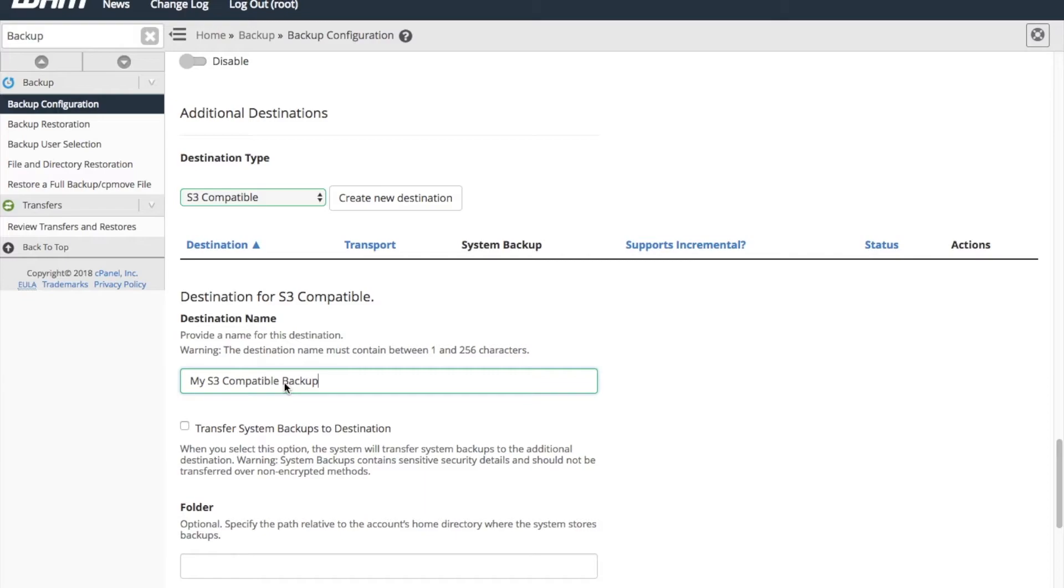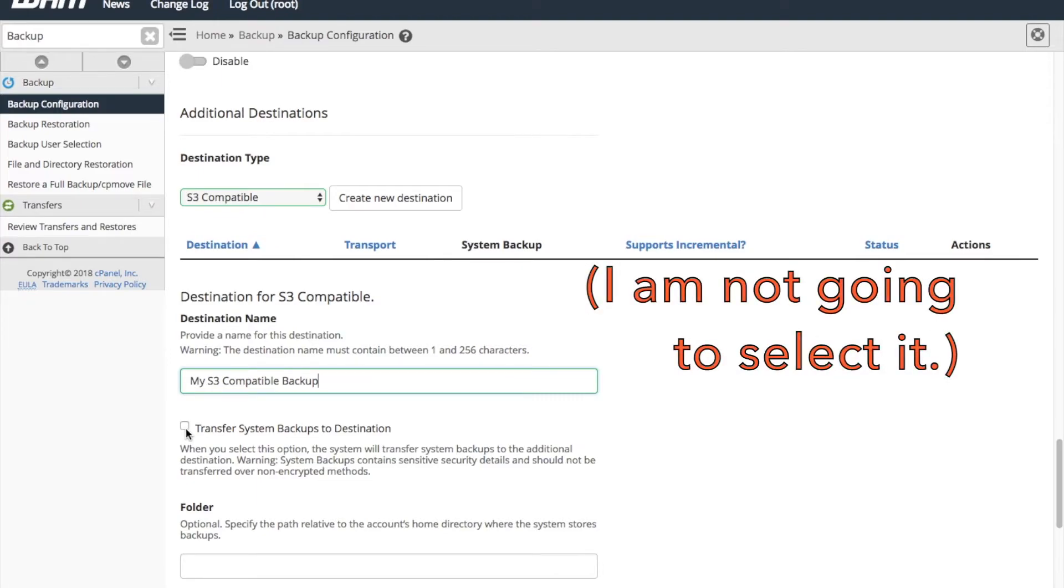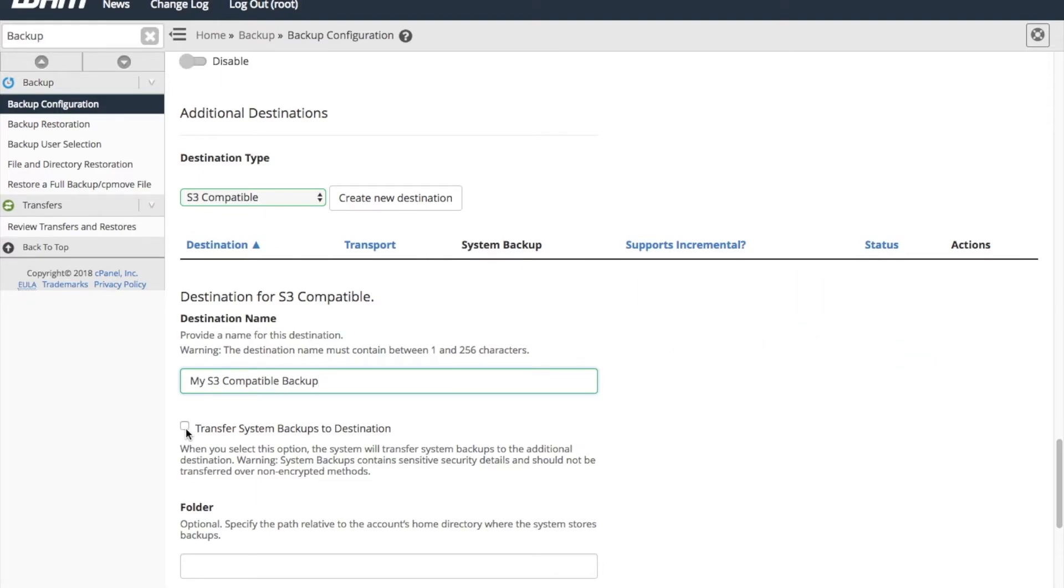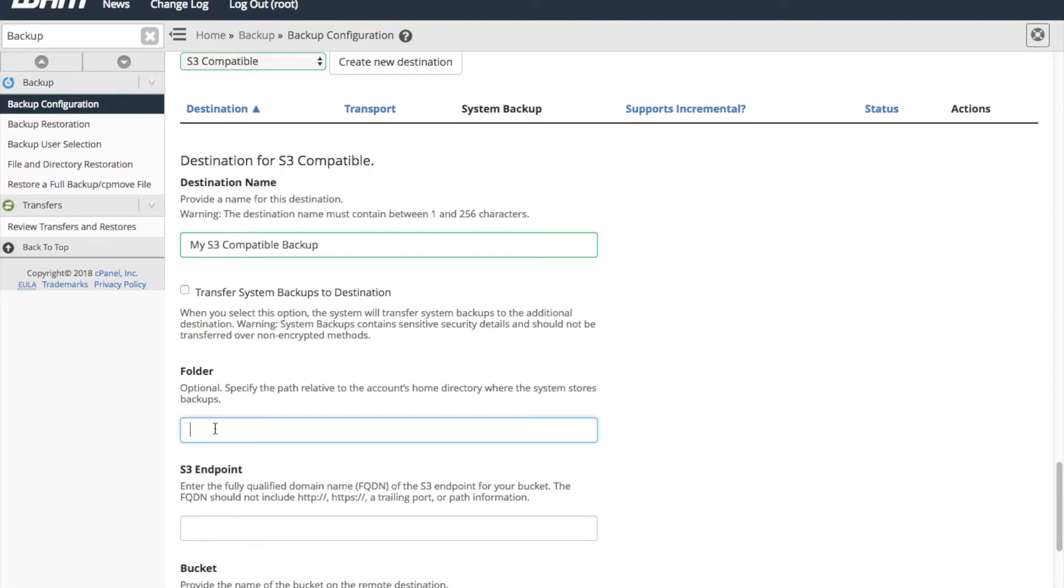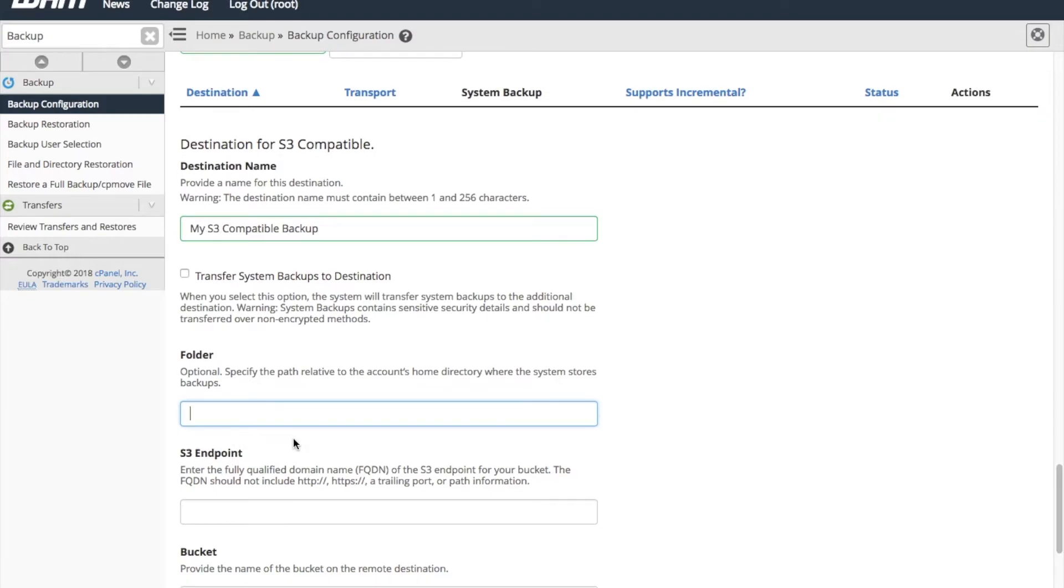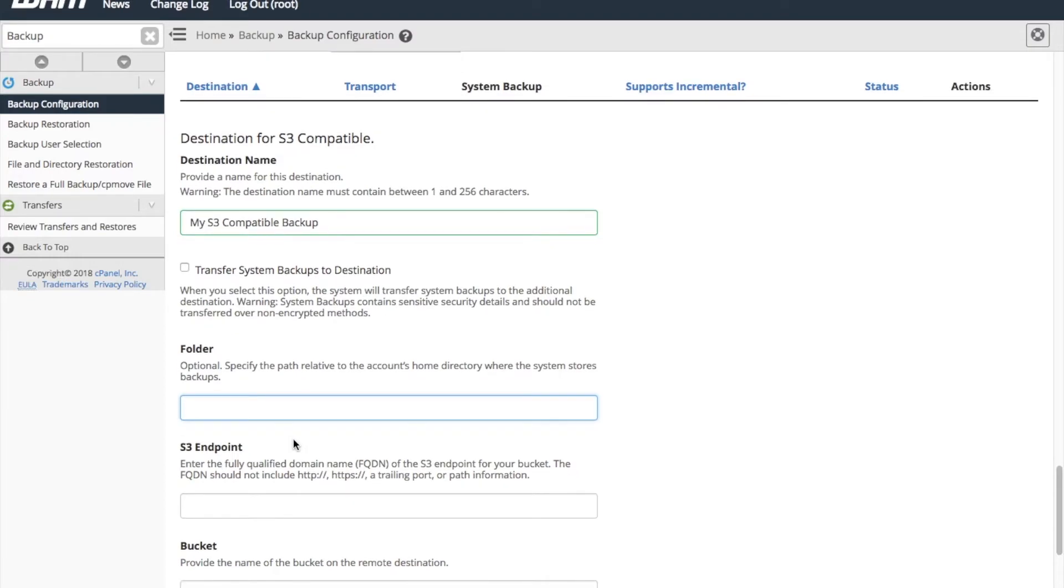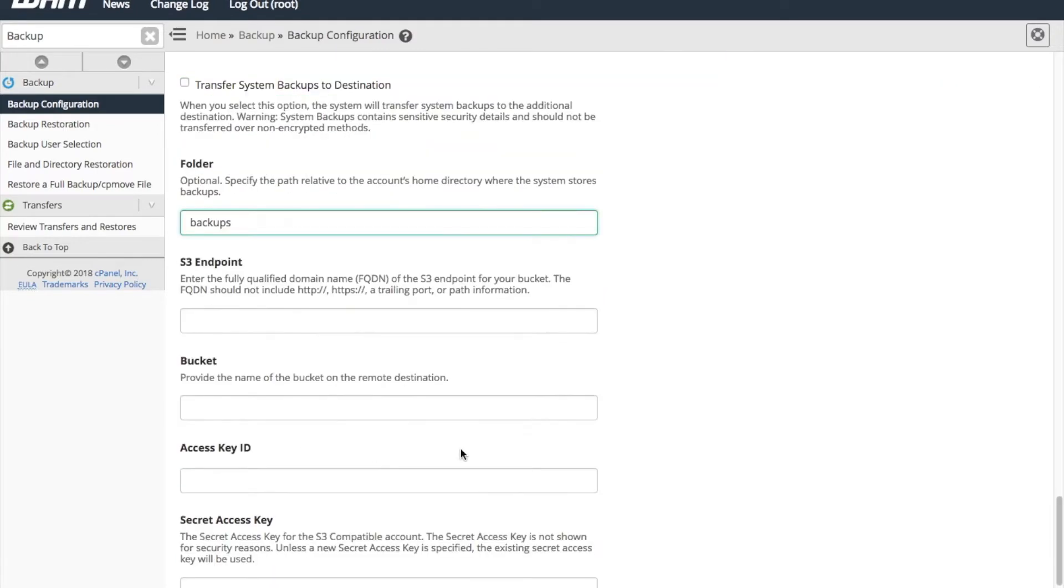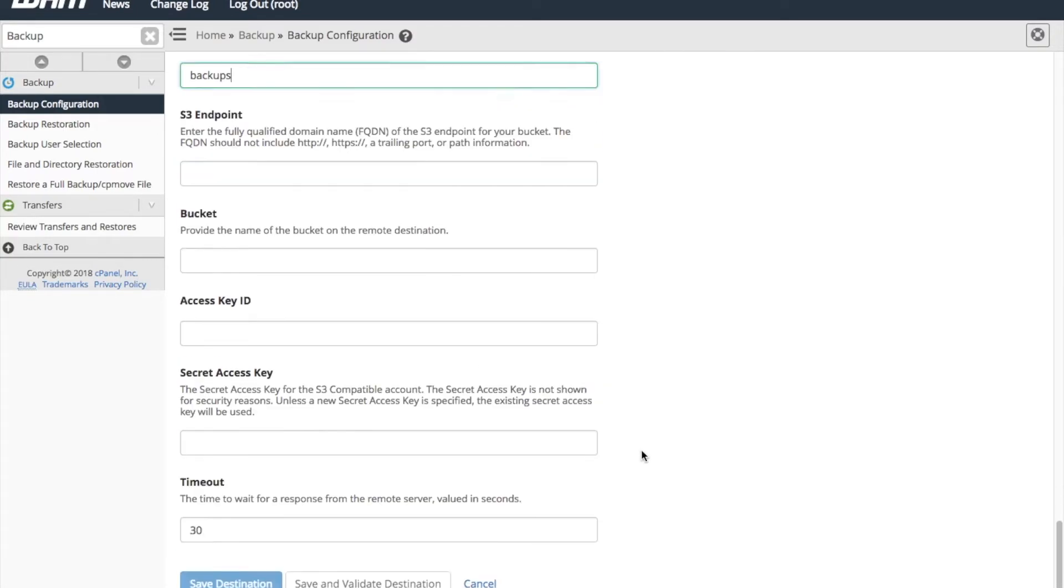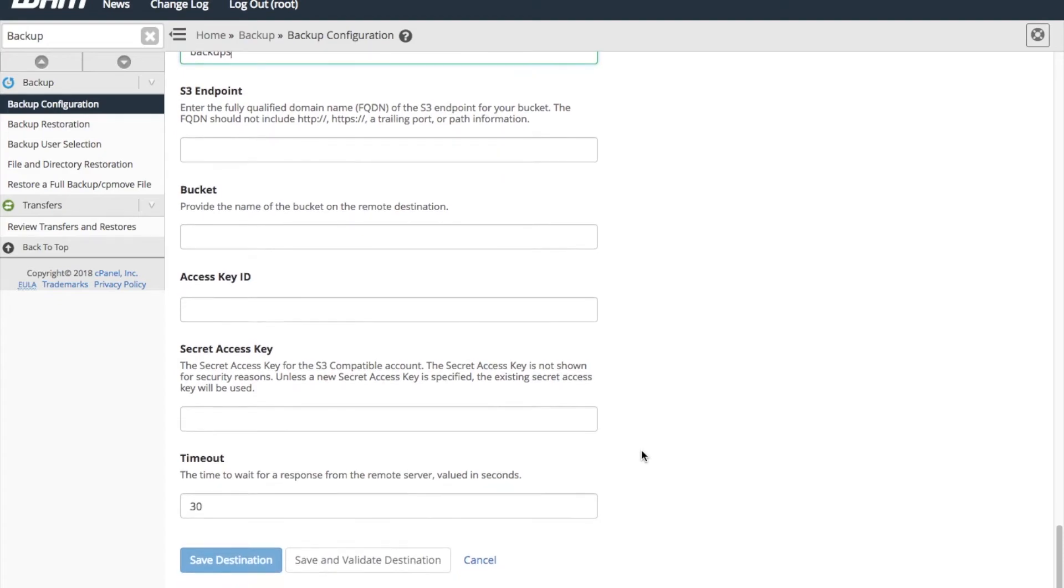Next, if you wish to transfer system backups, select Transfer System Backups to Destination. The next bit of information, to add a folder name, is optional. This action adds a folder, where your backups will reside, to your bucket. Enter the information that you gathered from your S3 provider in the next four text boxes.